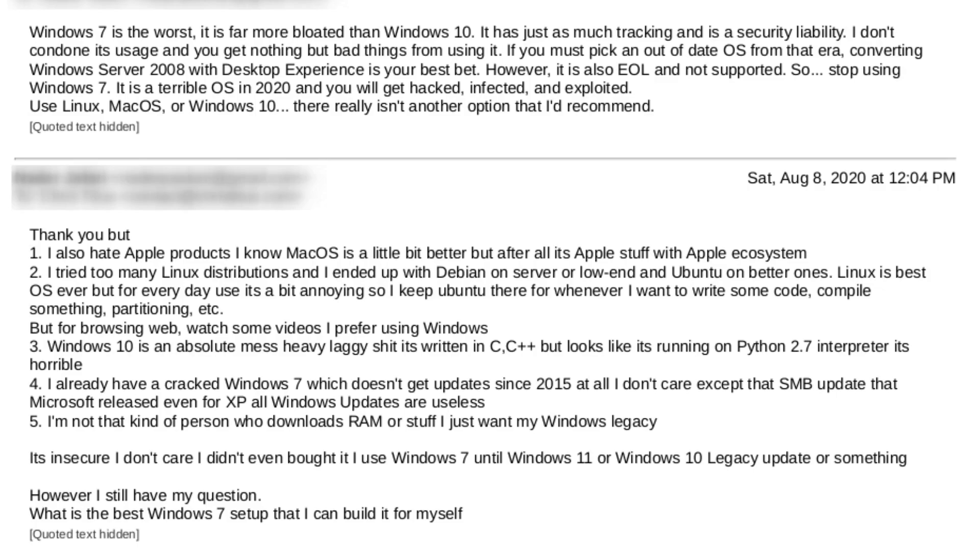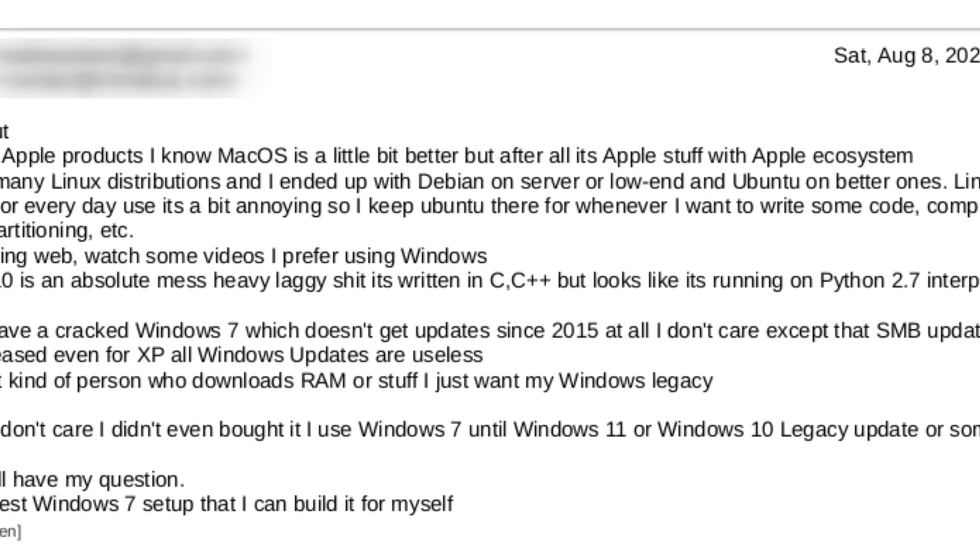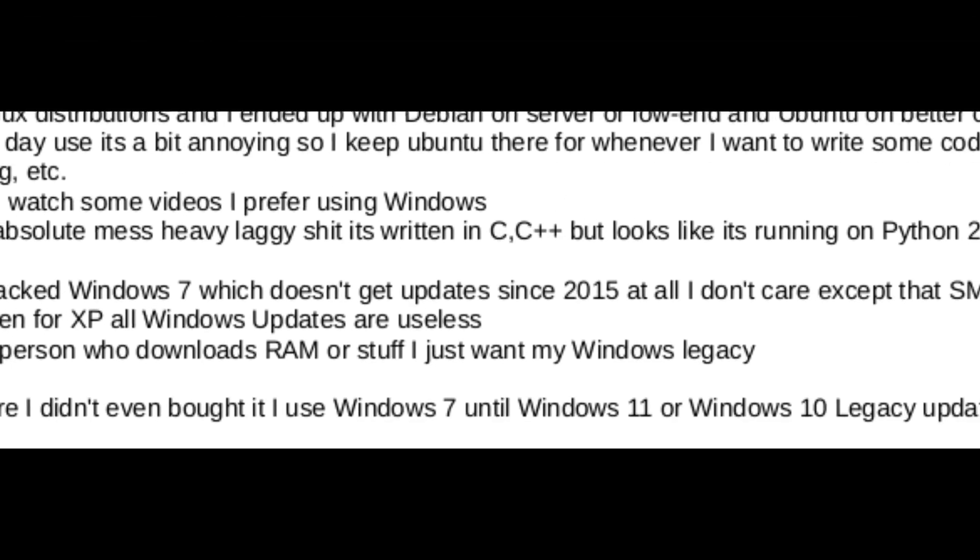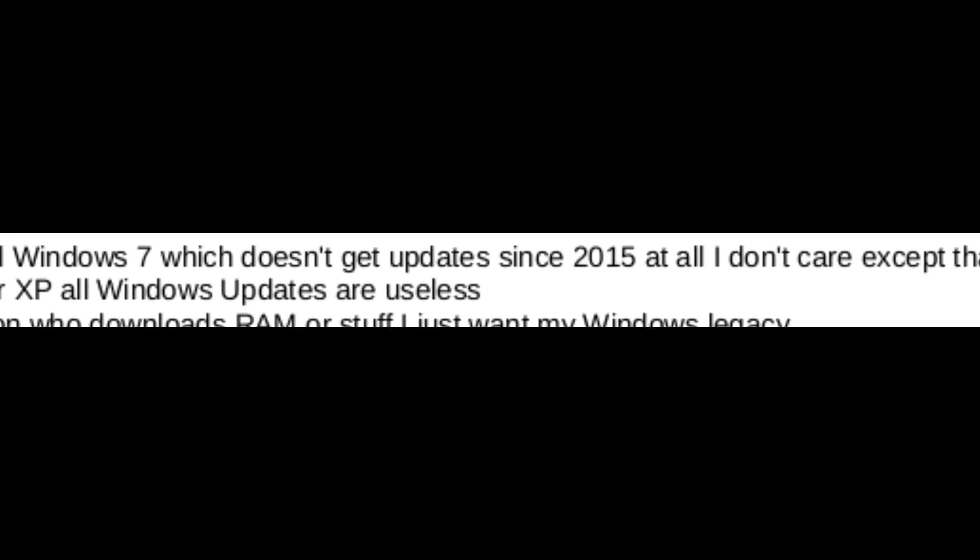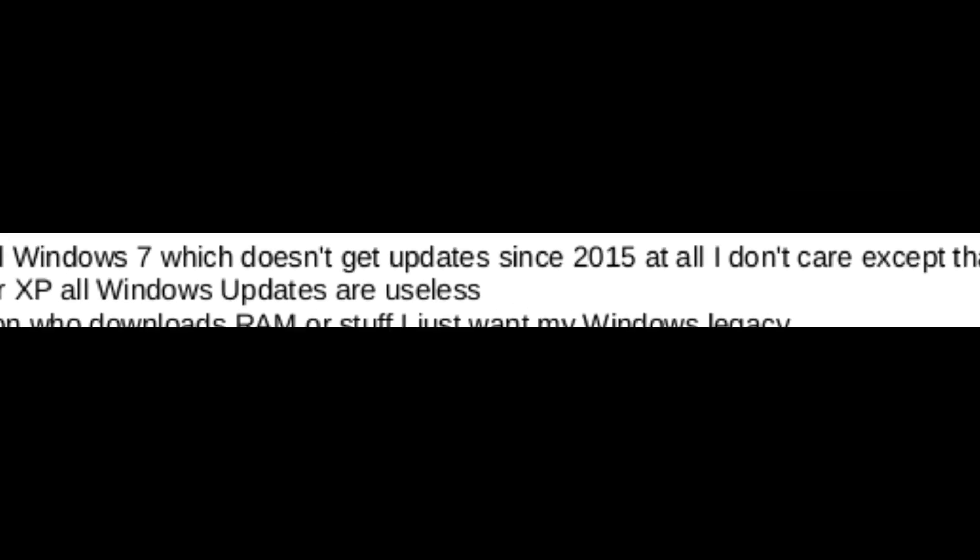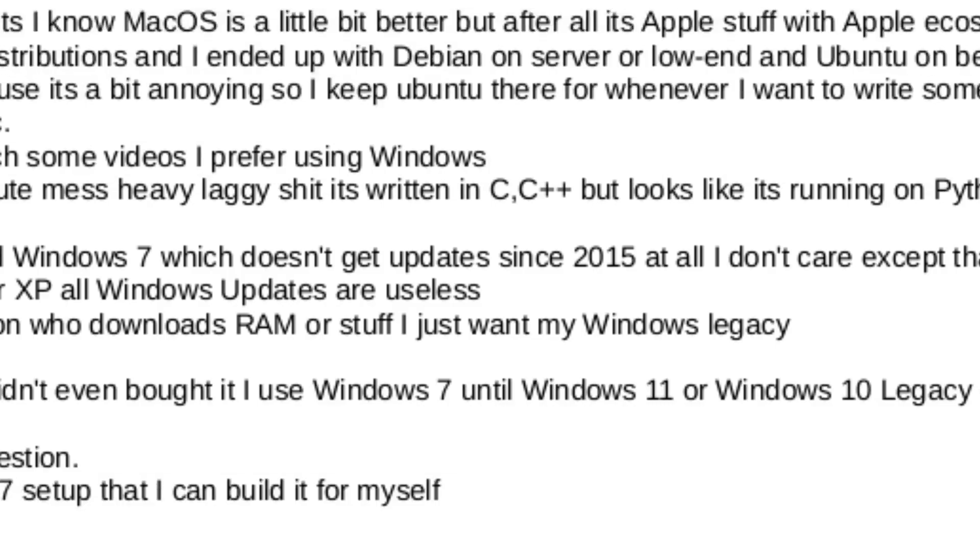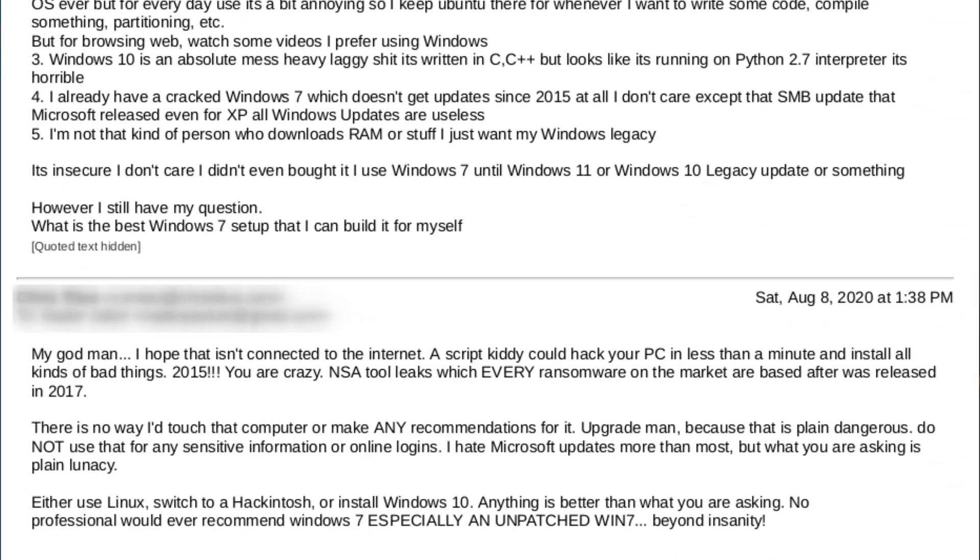And I'm like, 'What?' He hasn't patched Windows 7 since 2015 because it slows down his system. And I'm just like, 'Oh no, you did not.' I immediately responded back.